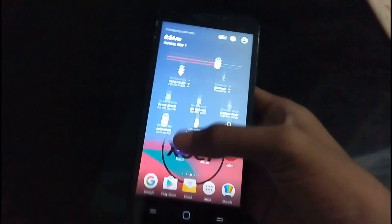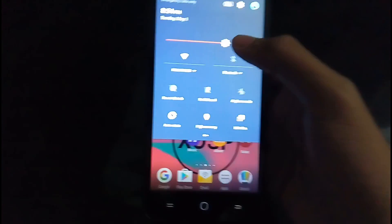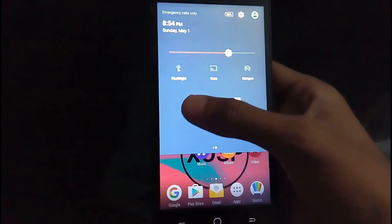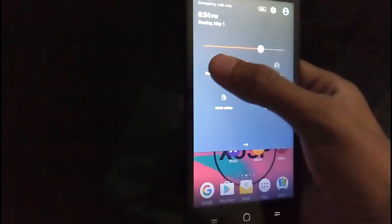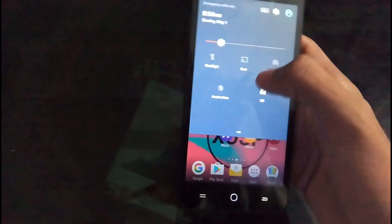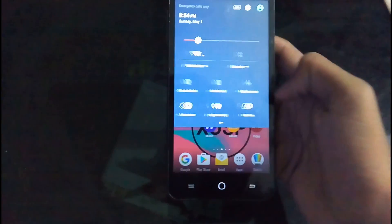So let us look at all the tweaks and customizations it offers. But before that, let us see if the flashlight works. One second. Yes, it does work. I showed it to you.